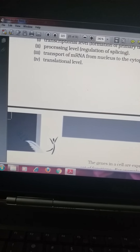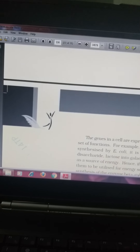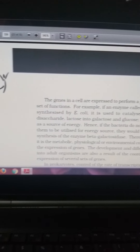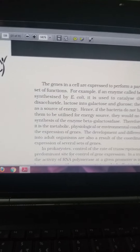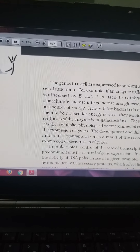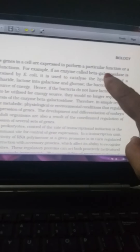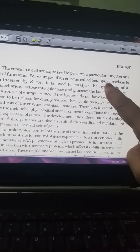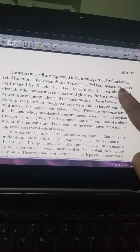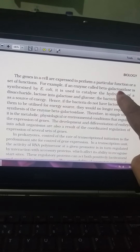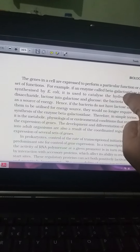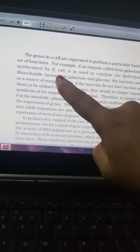Now we will deal with the operon concept. A gene in a cell is expressed to perform a particular function or a set of functions — genes are responsible for functions. For example, beta-galactosidase is an enzyme synthesized by E. coli.